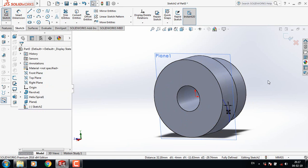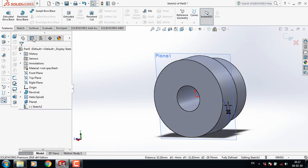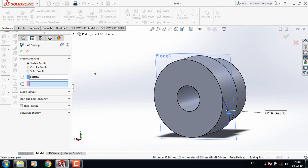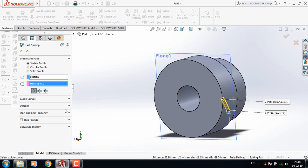Go to Features and select Sweep Cut. The profile is selected here. Now select the helix spiral, then select the middle option in both parts.